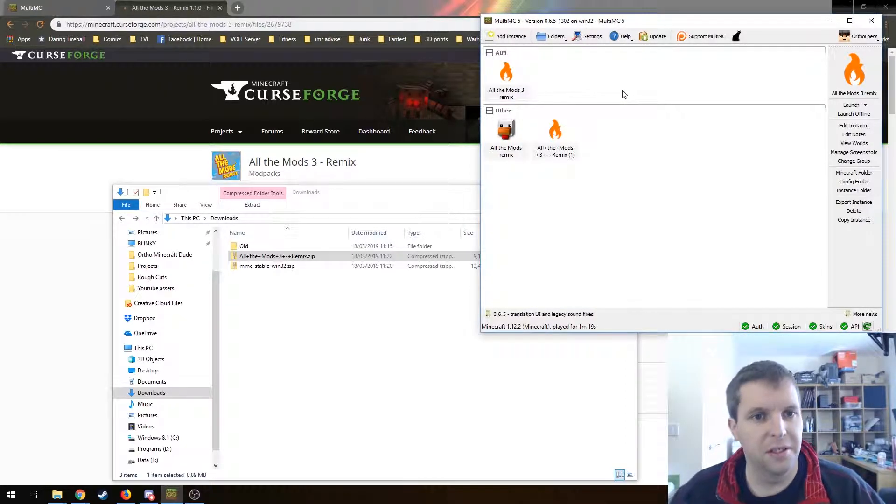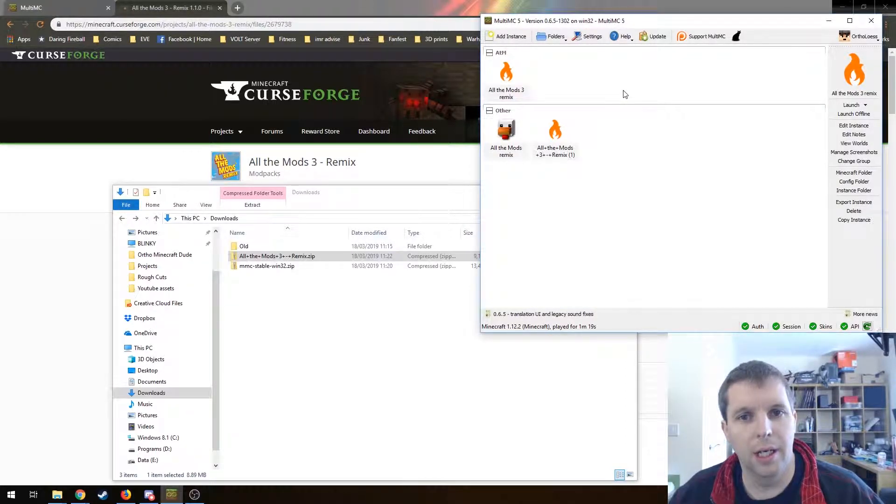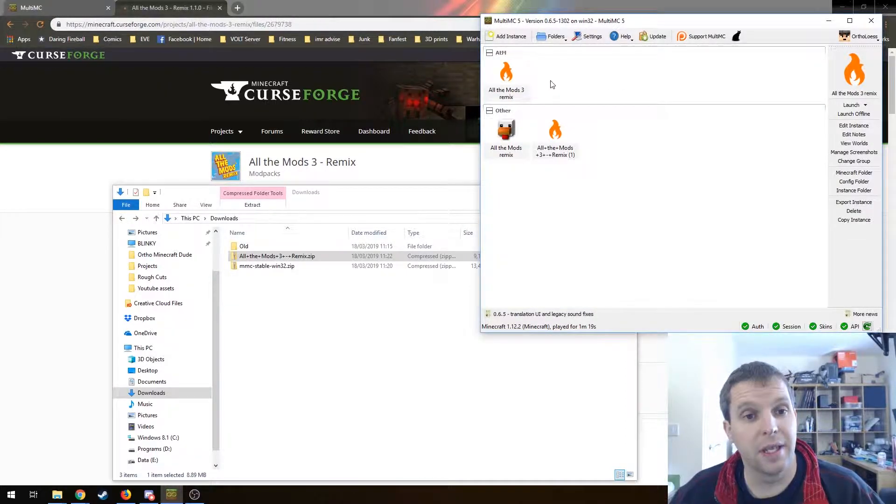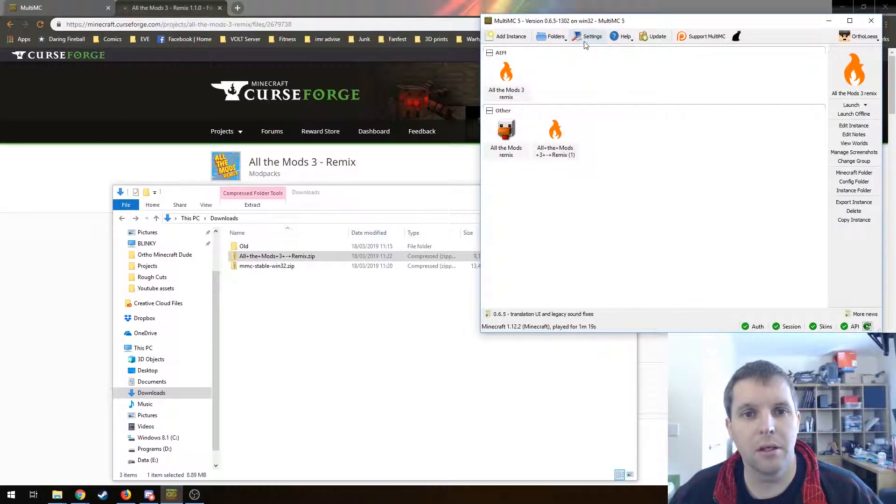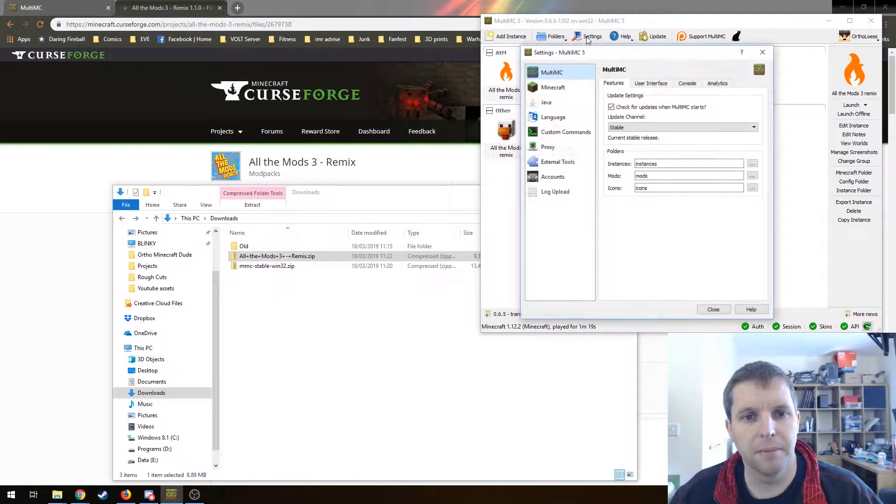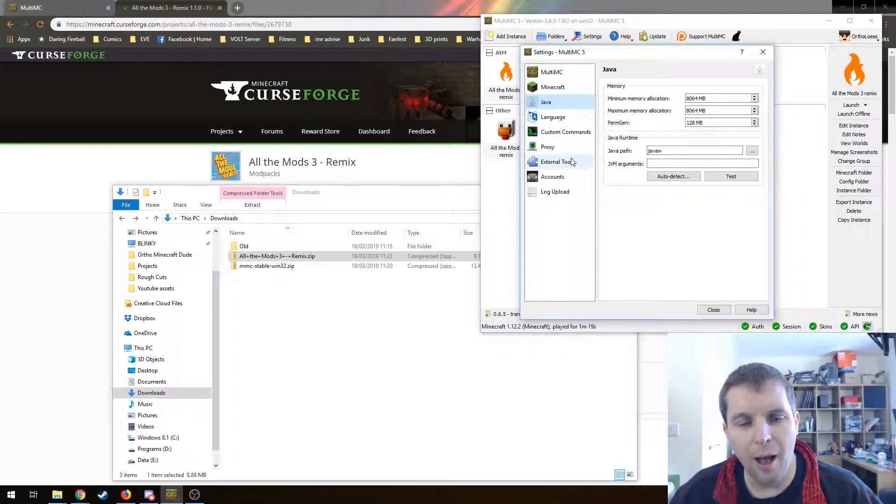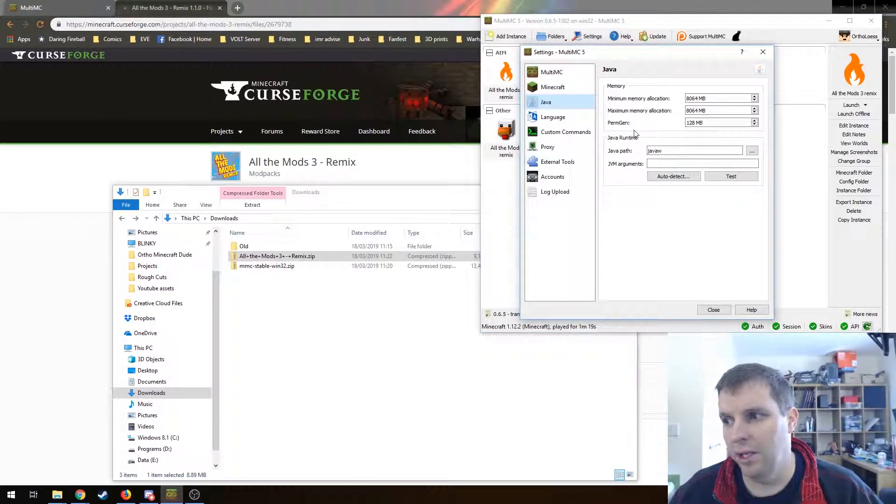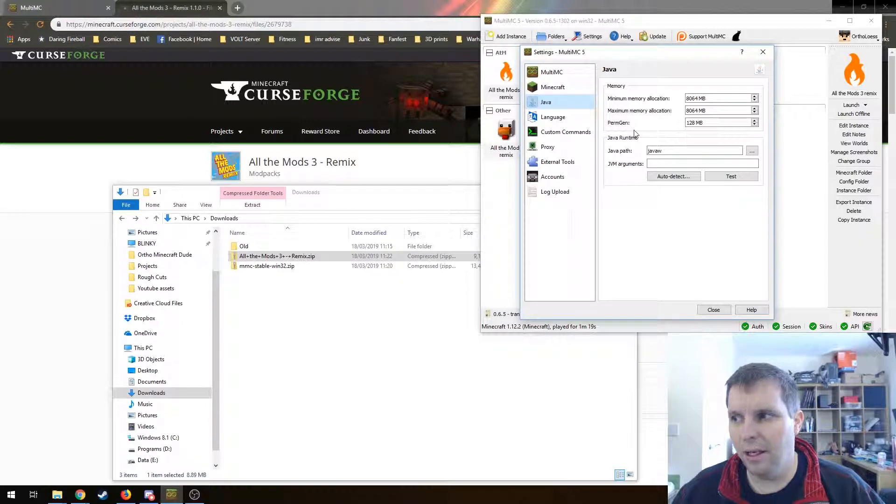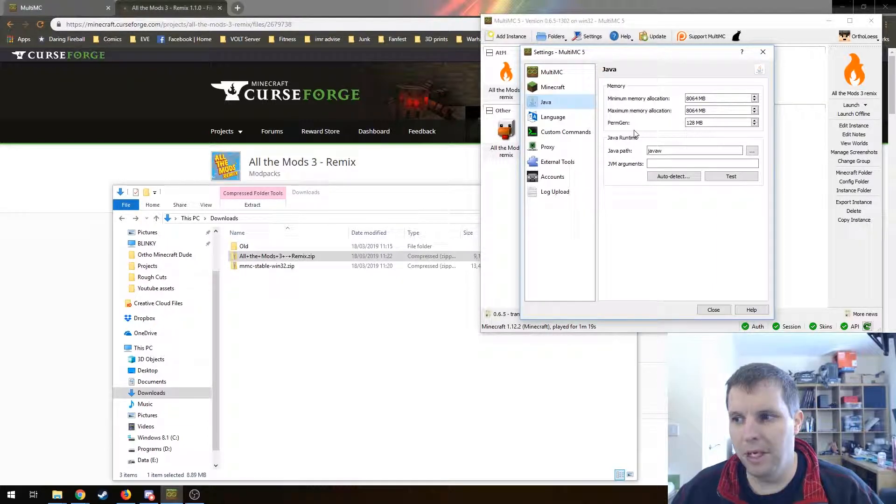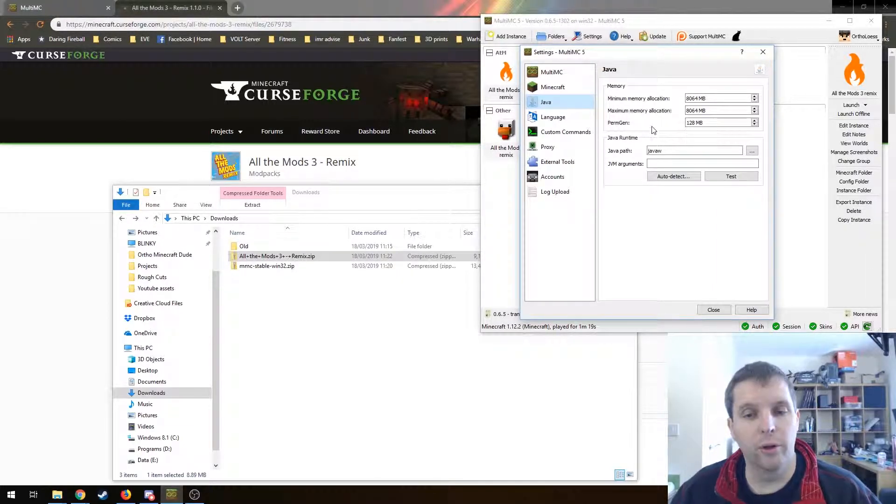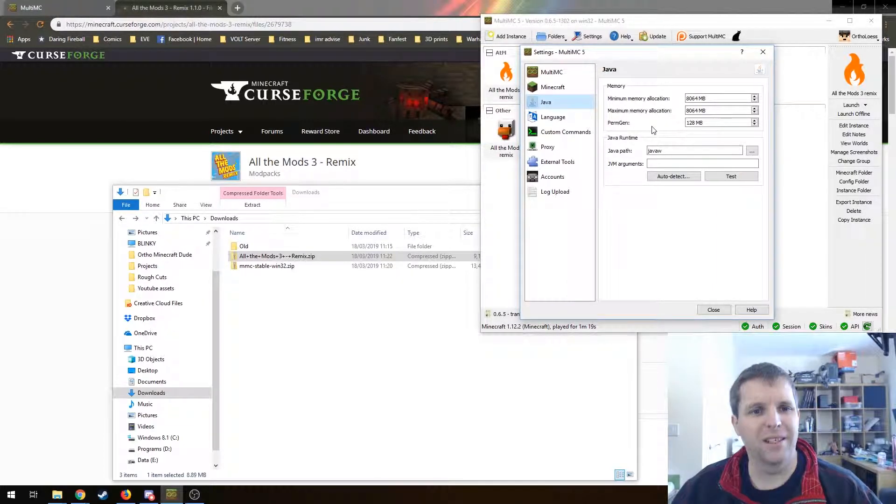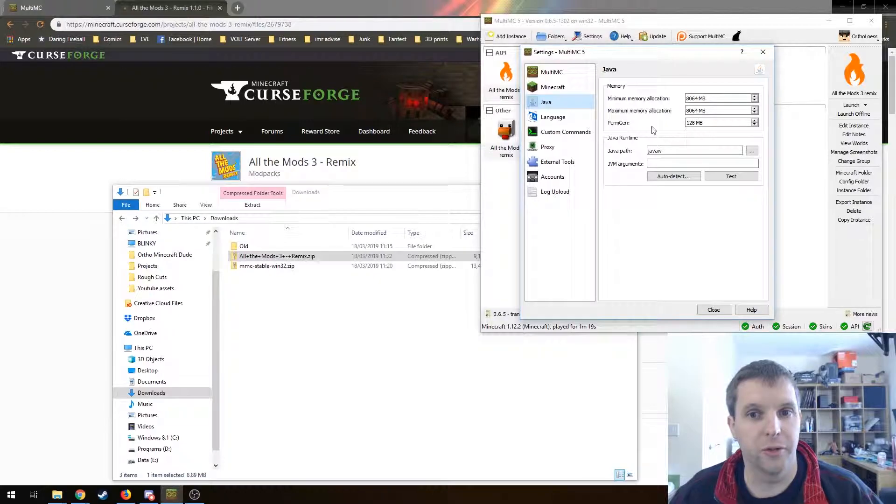The last thing to do is to set some Java settings, so we're going to go into settings and up our RAM allocation. Technically the minimum is five and a half gigabytes for the All the Mods packs including All the Mods Remix. In our testing, we've not had much success with anything less than eight gigabytes.